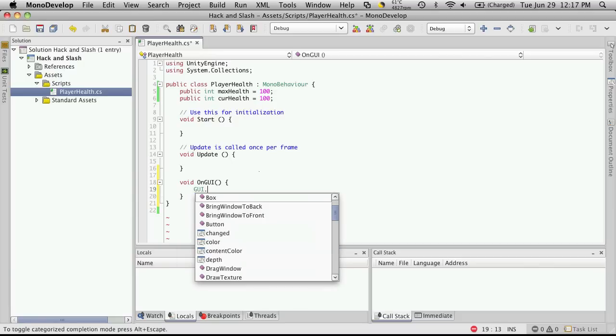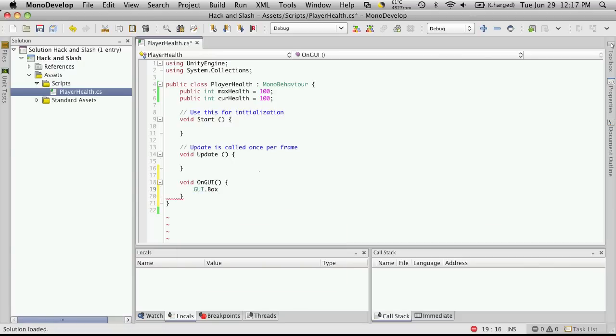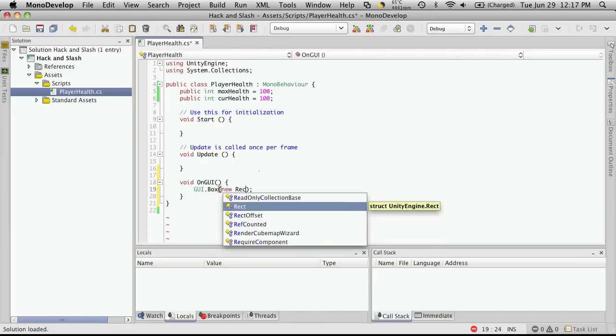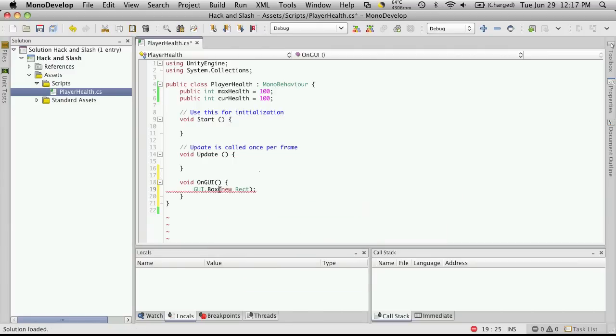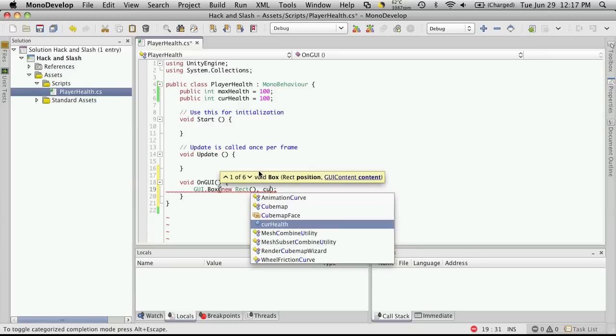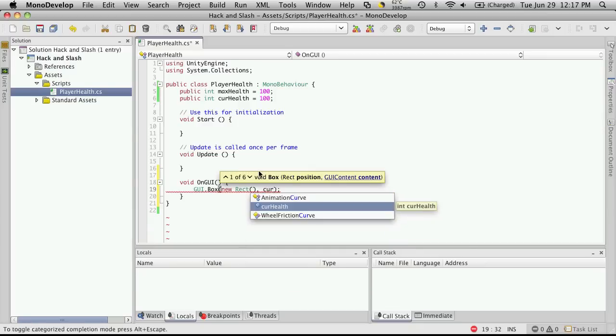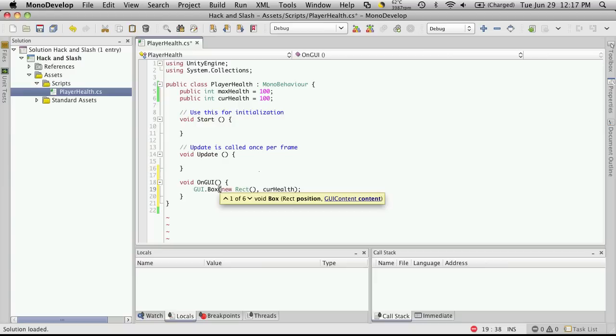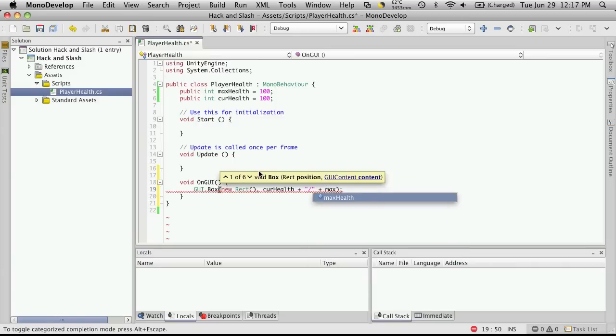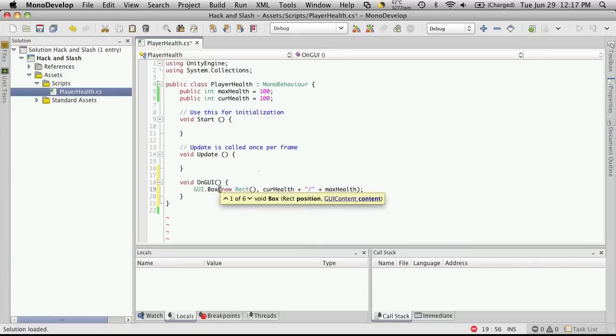Now we're going to want to be able to tell it where its position and size is. So new rect. We'll fill that in a minute. But we want a string to be able to display up there. So let's do the current health. We'll concat it with the division sign. And then we'll concat that with the max health. Great.